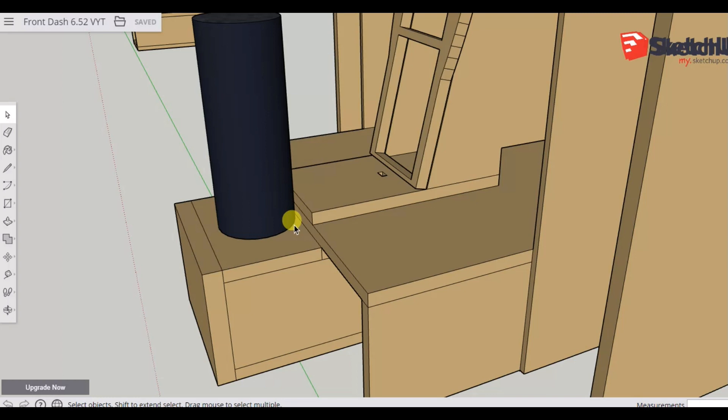But if we wanted to move this outwards to have it further away from the front dash, we could simply loosen these bolts, pull this out, and obviously it slides along those slits we've cut, and then we tighten it up. So that was the first thing that it allowed us to do.